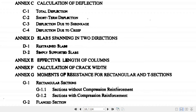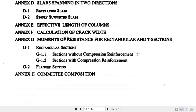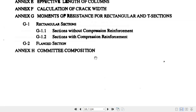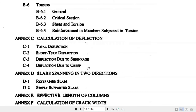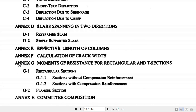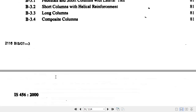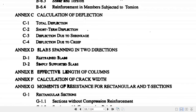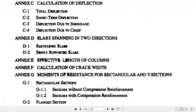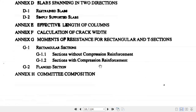Annexure F covers calculation of crack width, and Annexure G covers the moment of resistance for rectangular and T-sections — how much moment a section can resist. Annexure H onward is not directly relevant to you. So from Annexure B to Annexure G is important: B for working stress method, C for deflection, D for two-way slabs, E for effective length of columns, F for crack width, and G for moment of resistance.